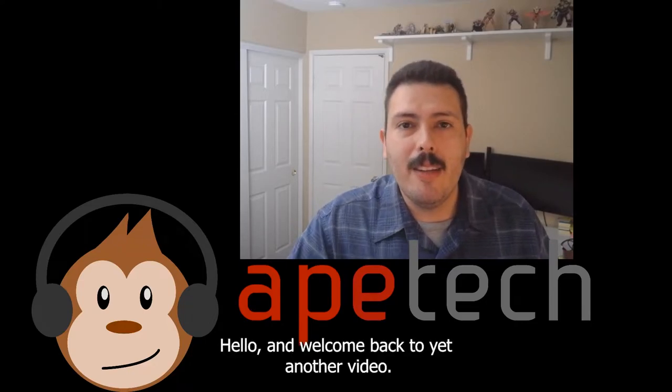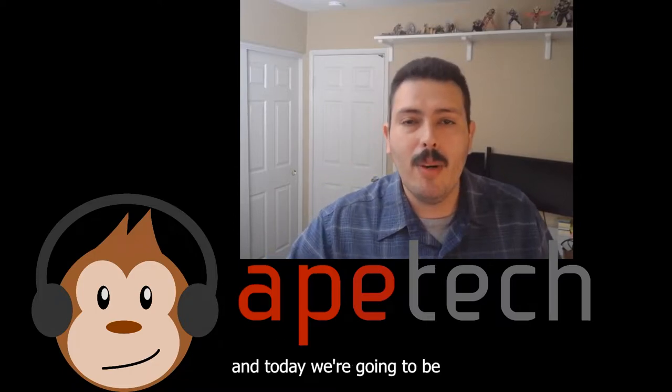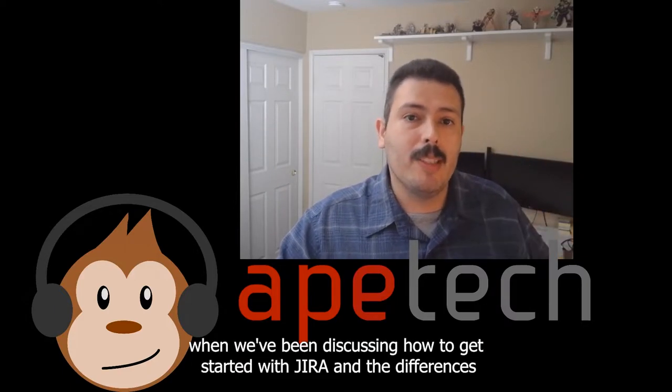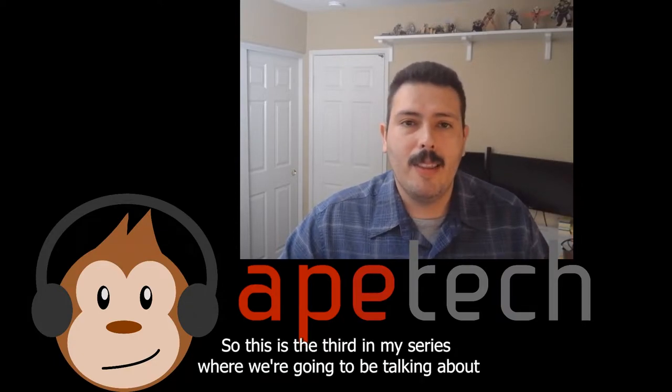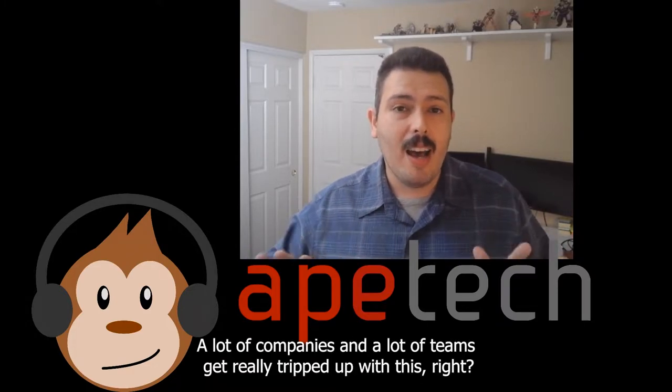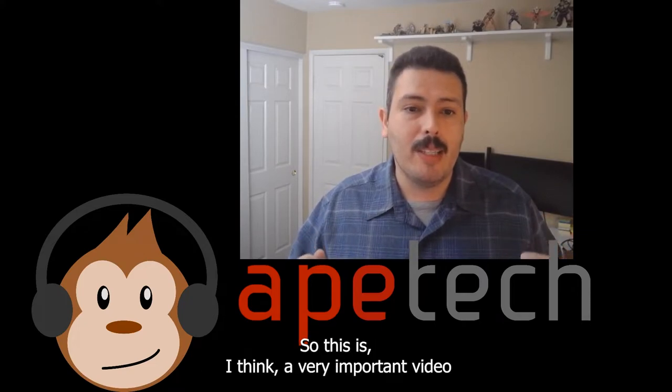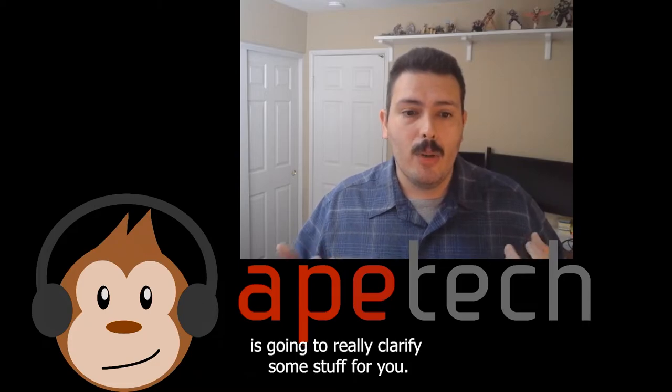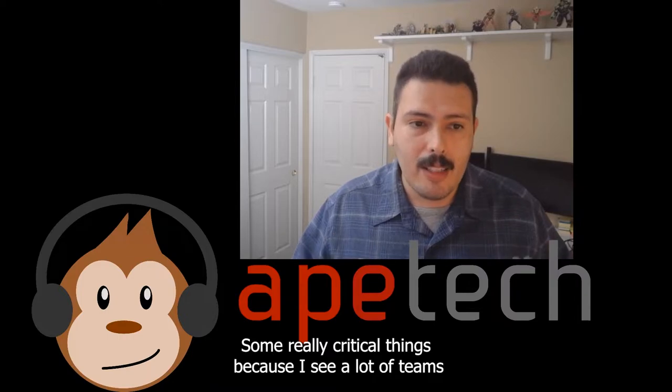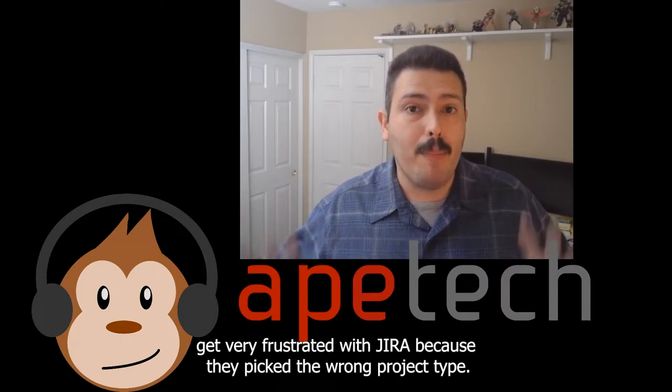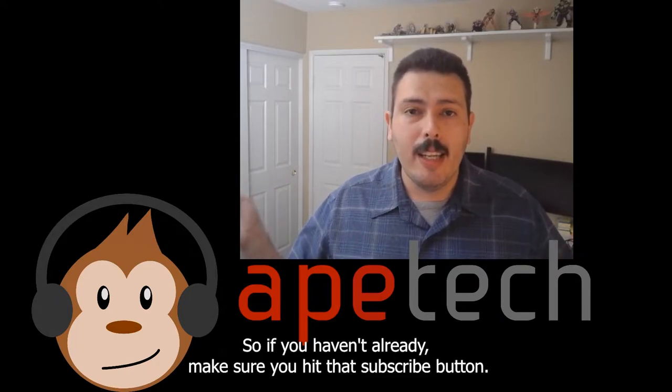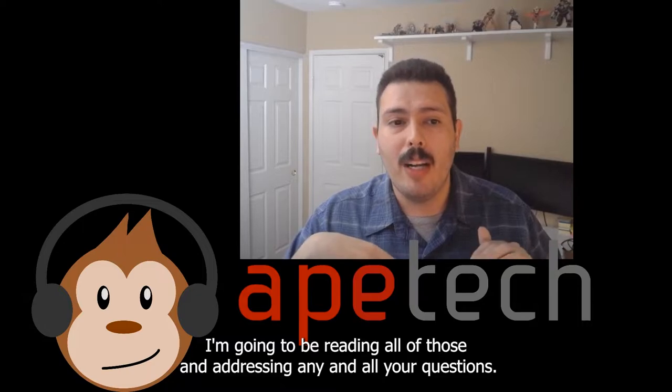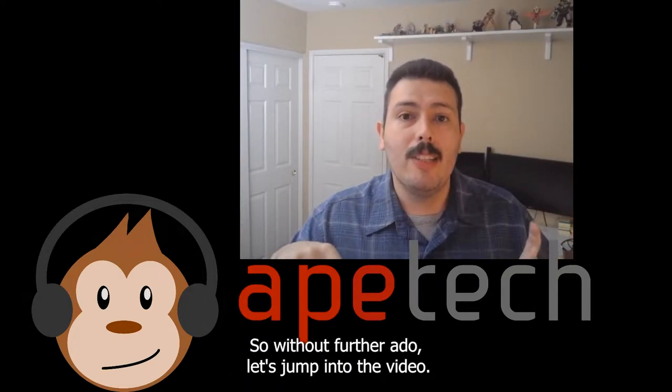Hello and welcome back to yet another video. My name is Alex Ortiz with Ape Tech Tutorials, and today we're going to be discussing the differences between a team-managed project and a company-managed project. If you haven't already, I have two other videos where we've been discussing how to get started with Jira and the differences between Kanban, Scrum, and bug tracking projects.